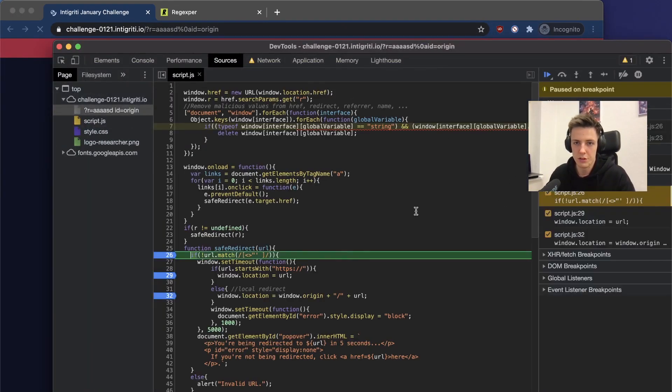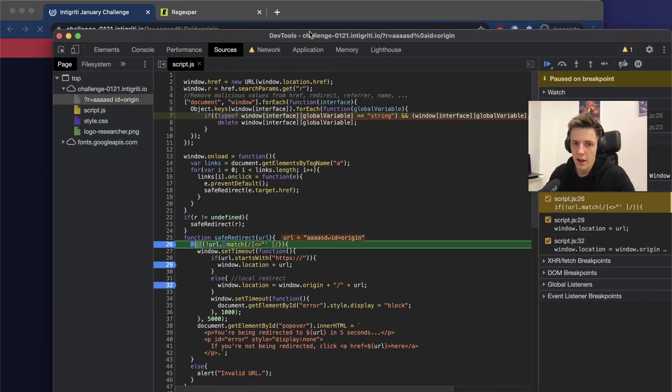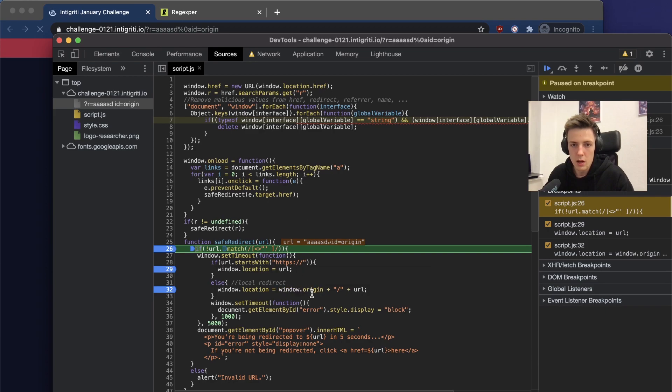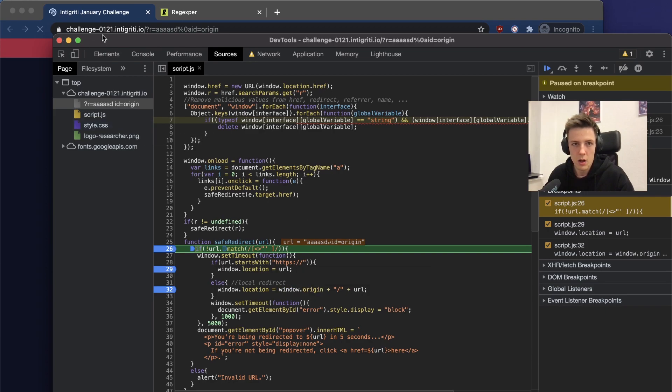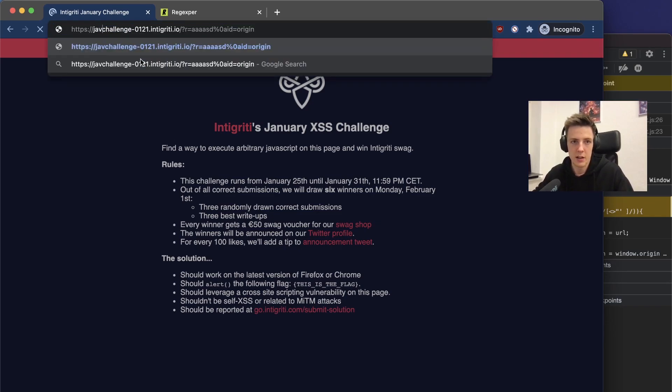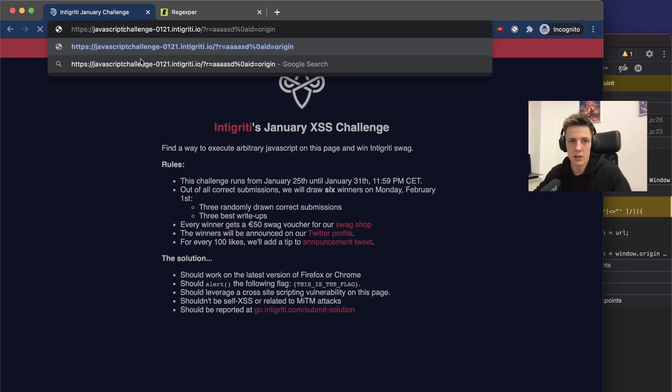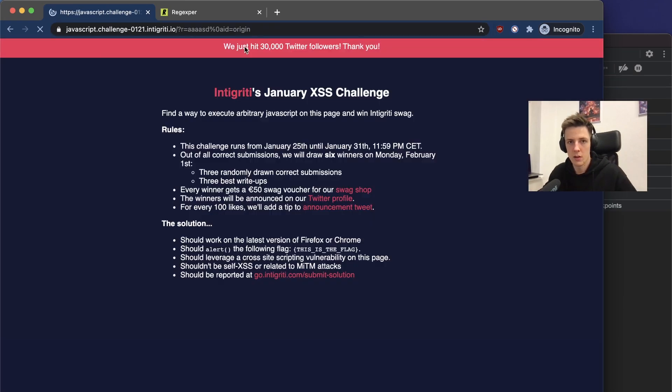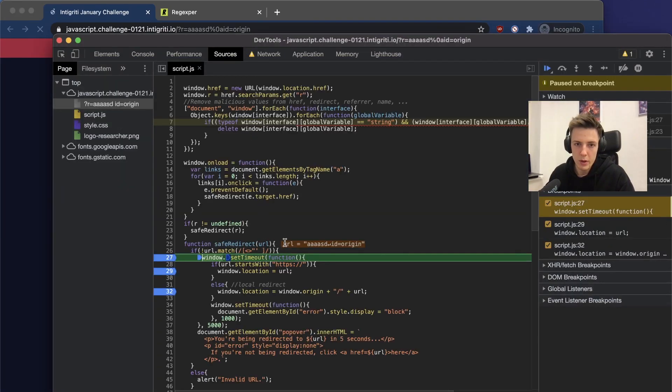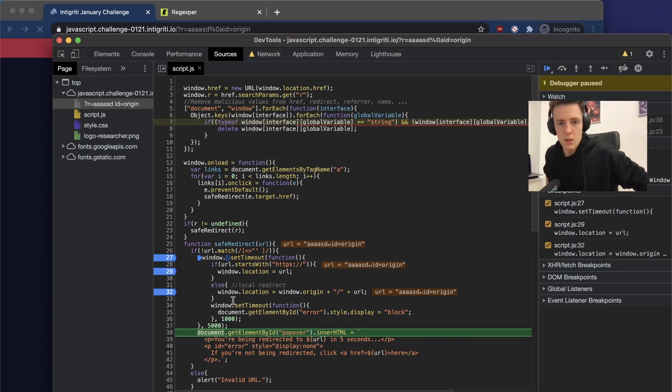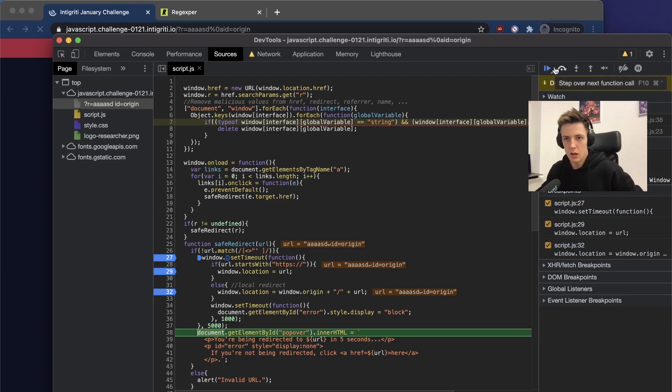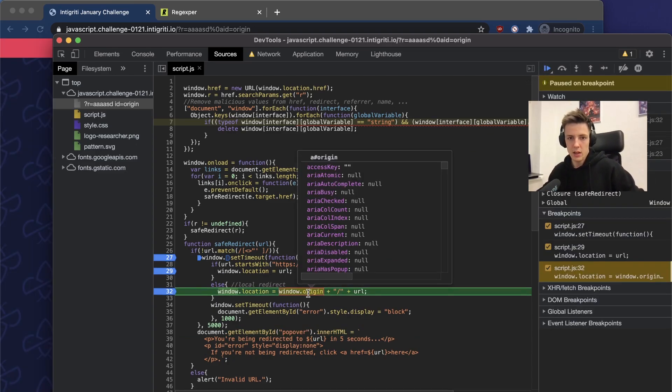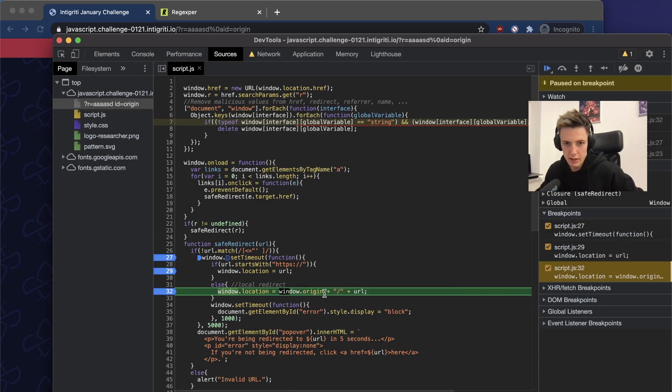Let's refresh that and see what will happen. Okay, I messed up something. We have to add the javascript subdomain. Okay, we are here. We step further, we wait five seconds.